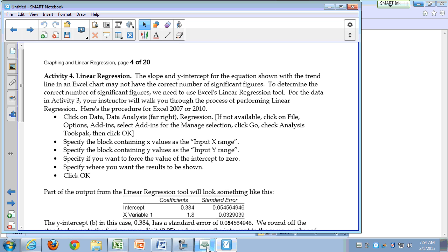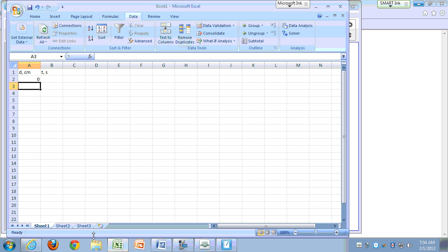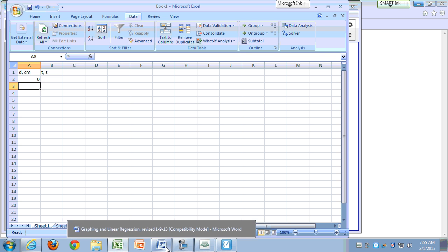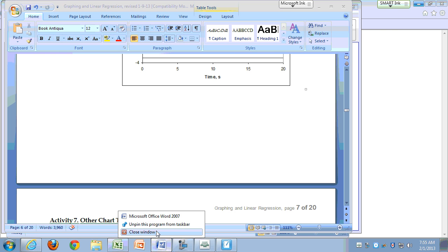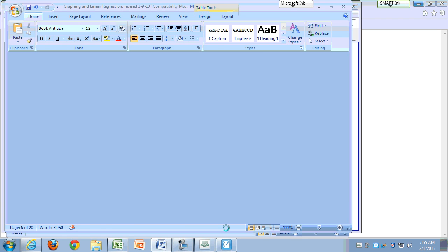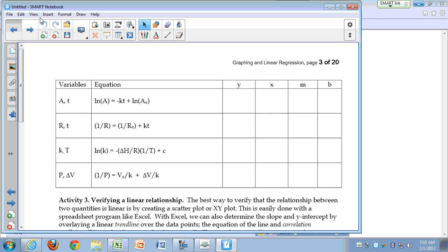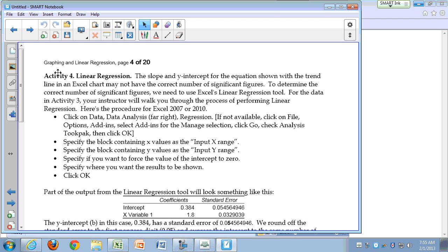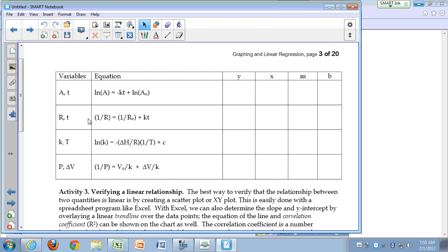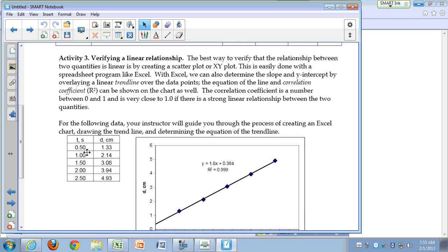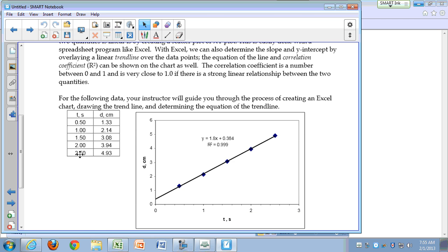Last time we created a graph in Excel. Let me redo that graph for you. I'm going to retype this data — the time values: 0.5, 1, 1.5, 2, 2.5.